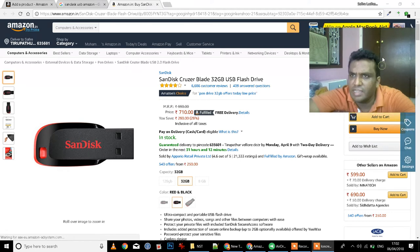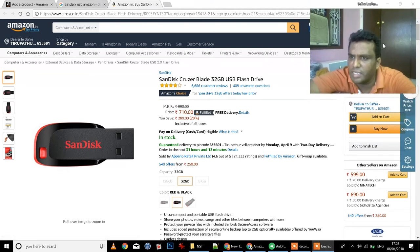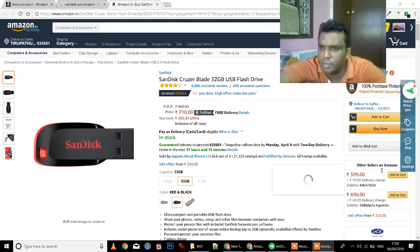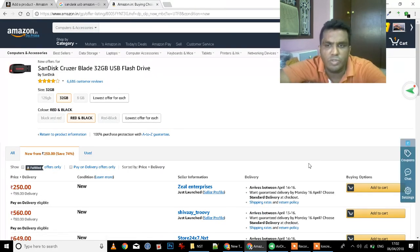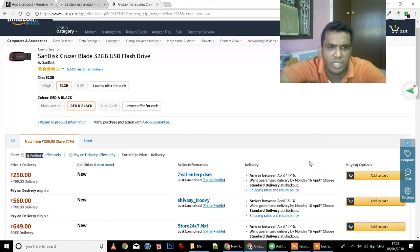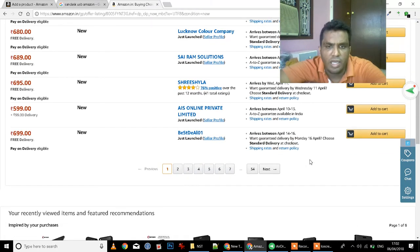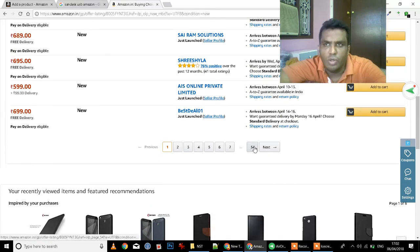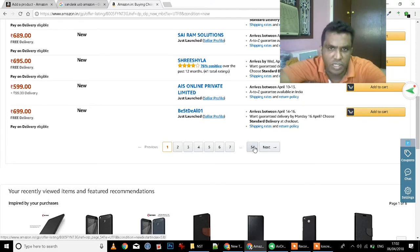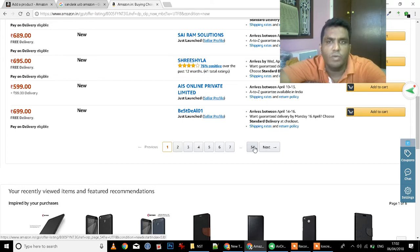You will have a list of sellers. If you have a list of sellers, for example, if you are selling this product, there are 54 sellers. So if you are selling this product, you can create a product and tag.